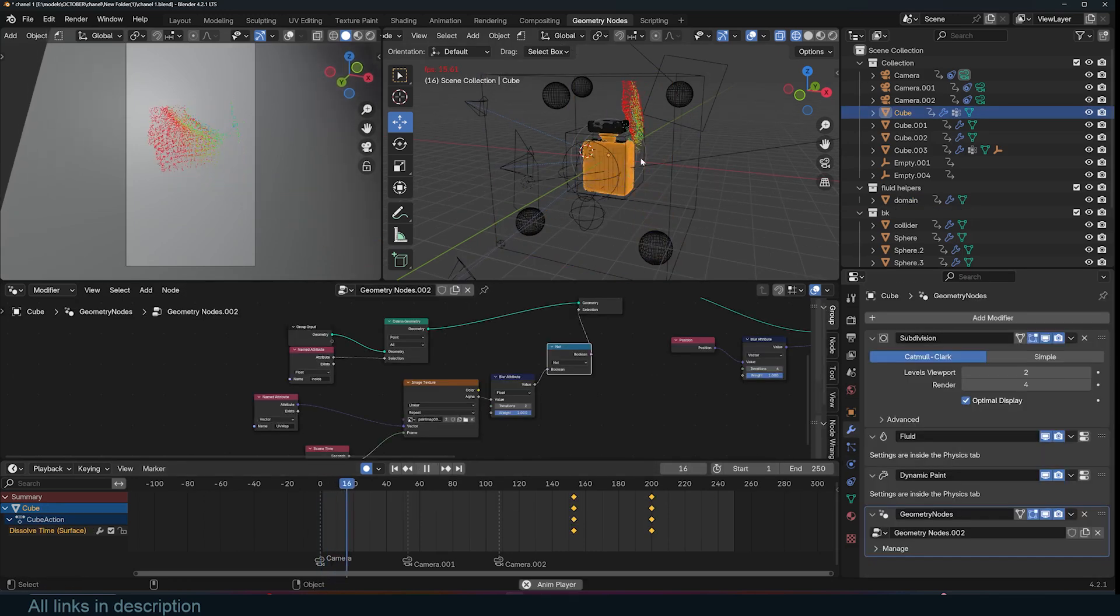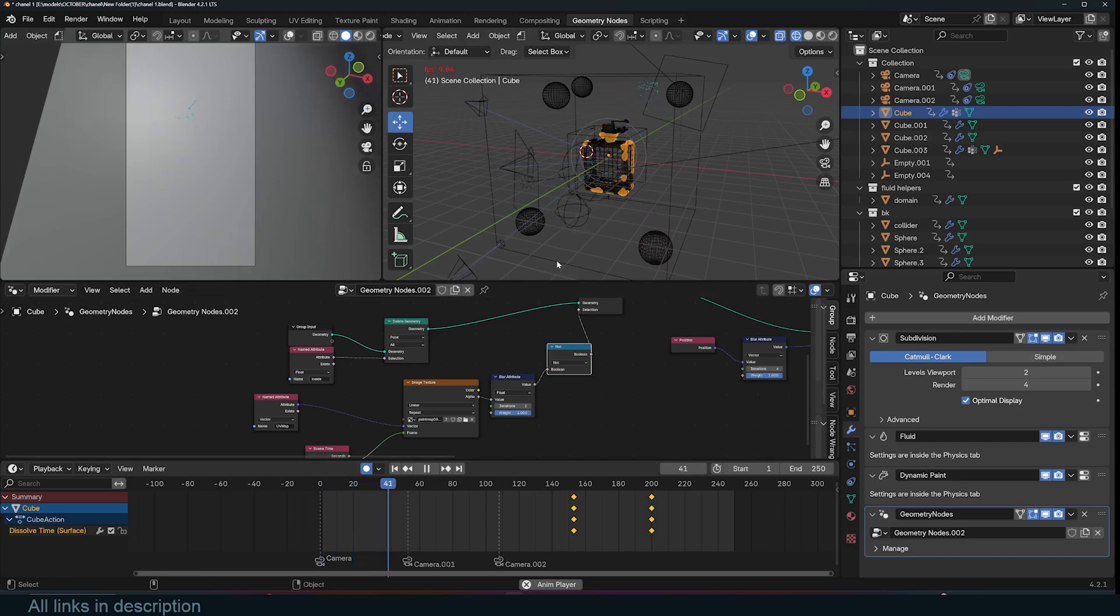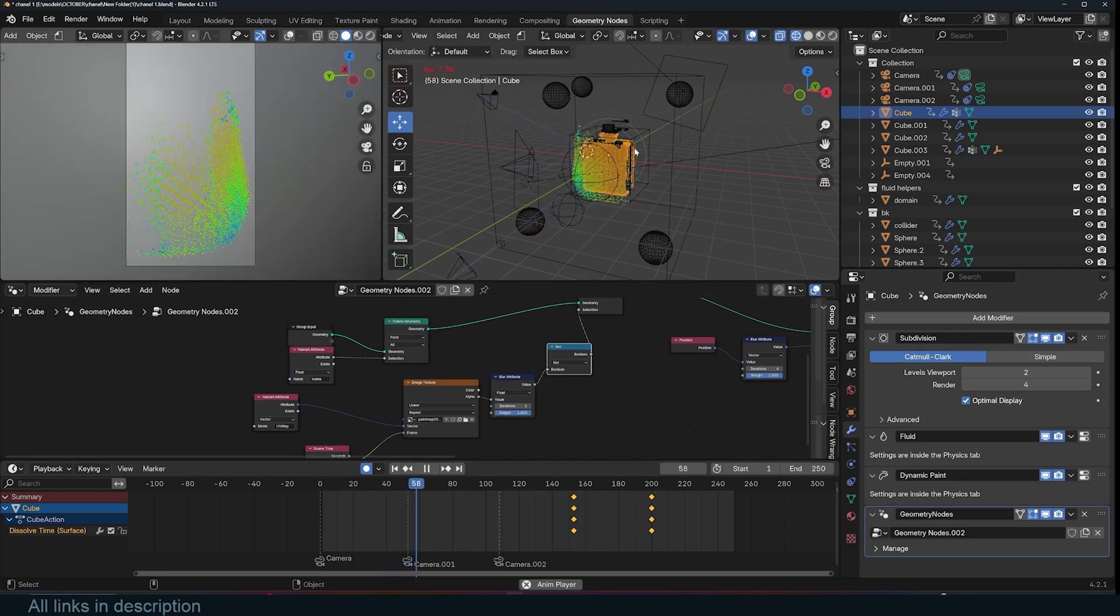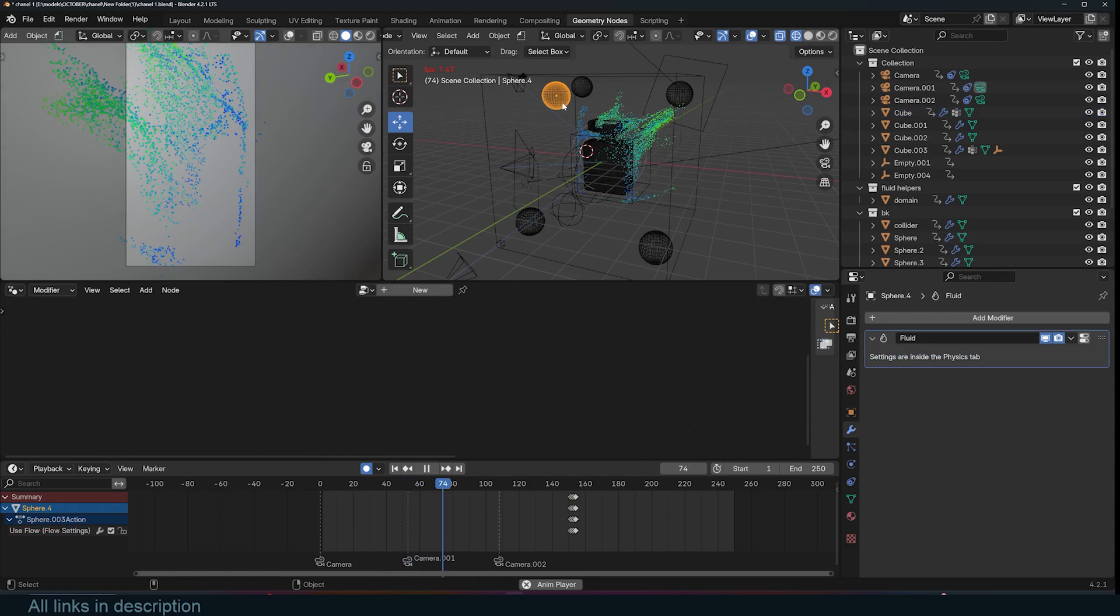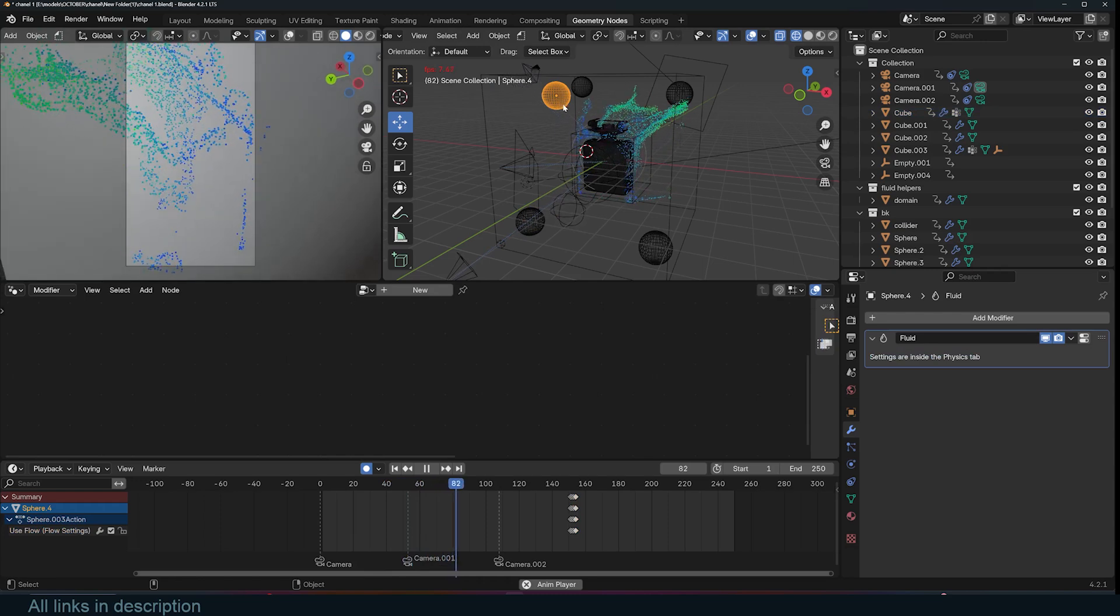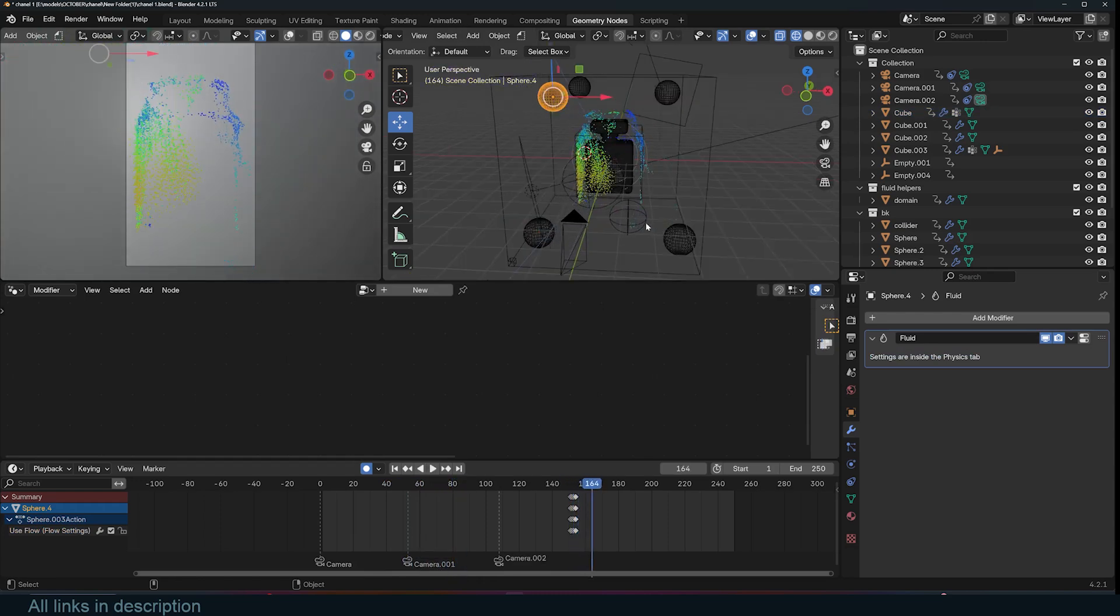Let me turn off meshing here so that we even have a faster simulation time. So we have this shooting fluids towards this, and then the next one shoots fluids towards that, and another one.